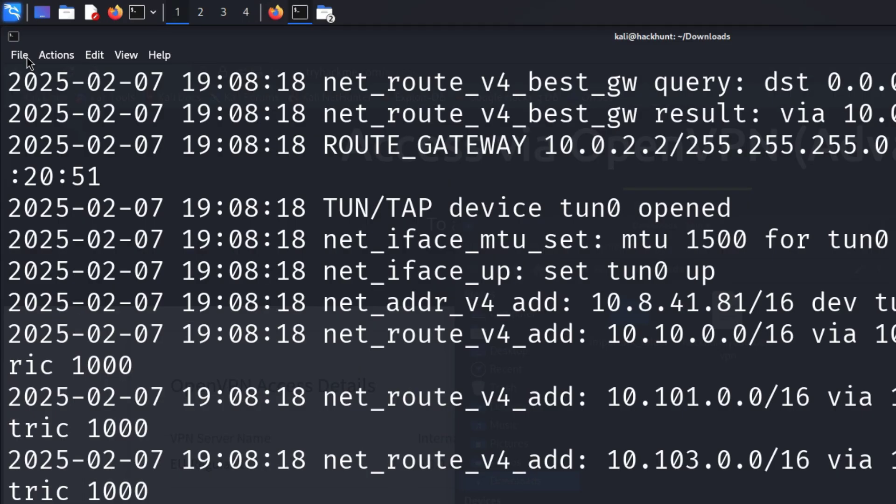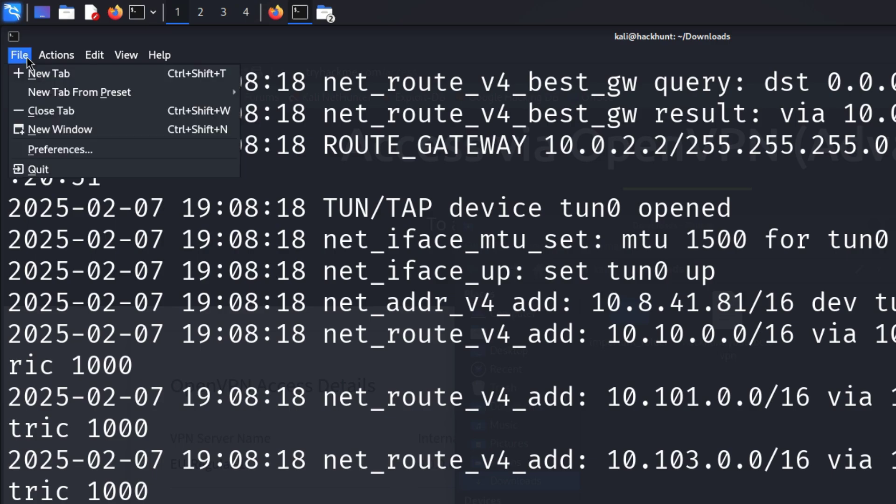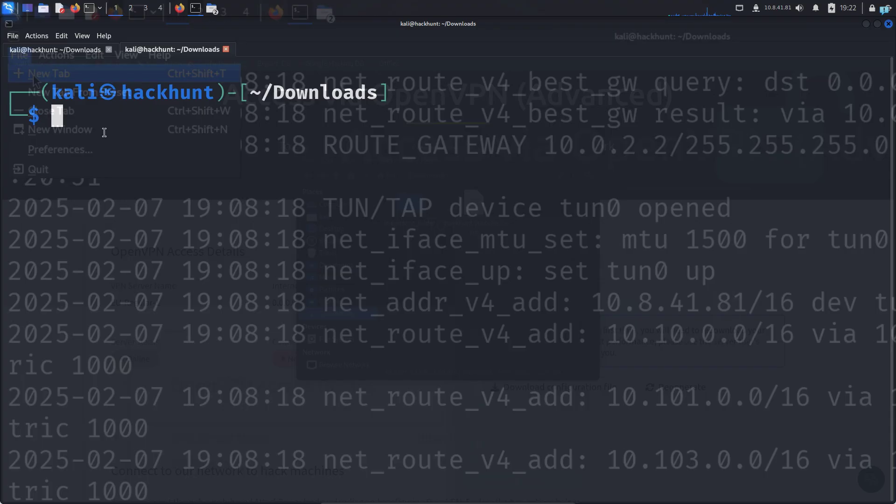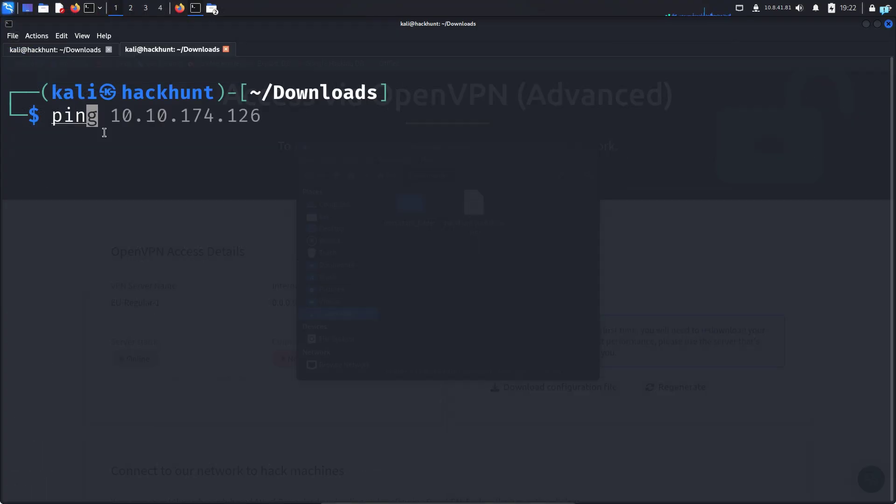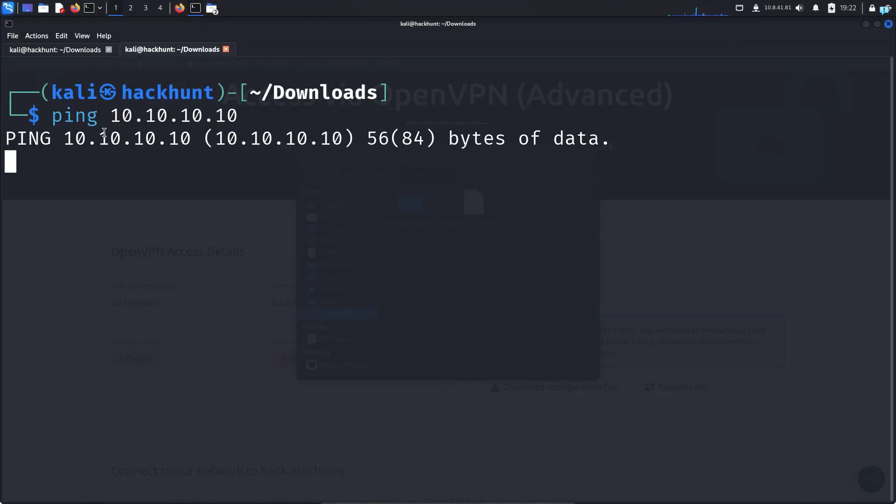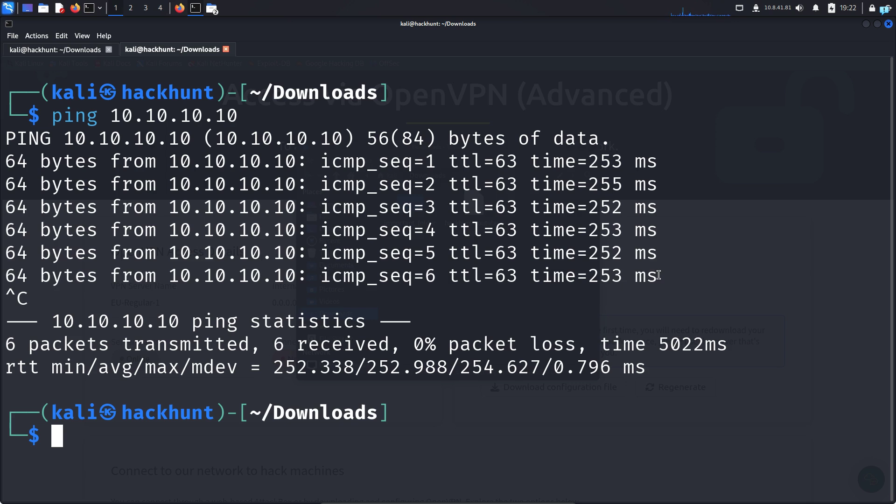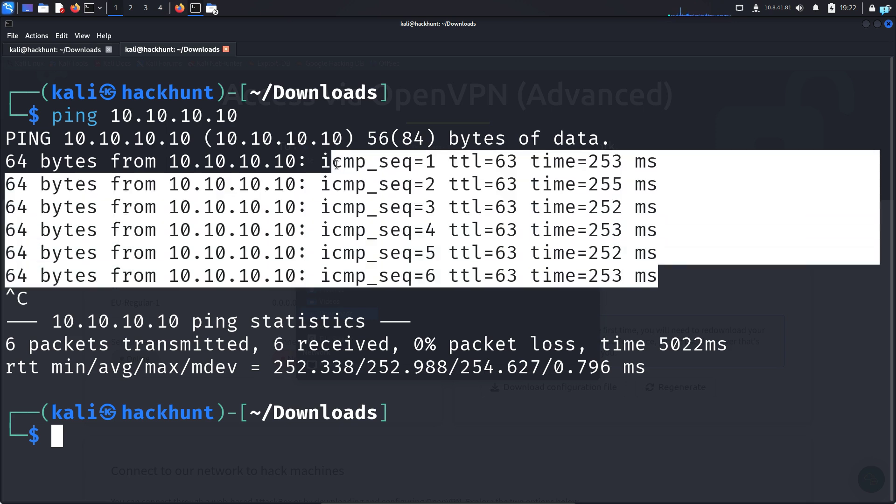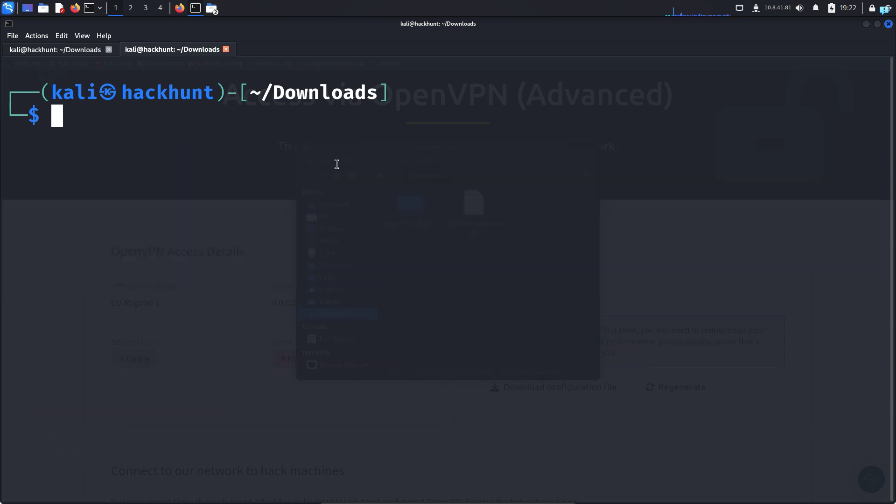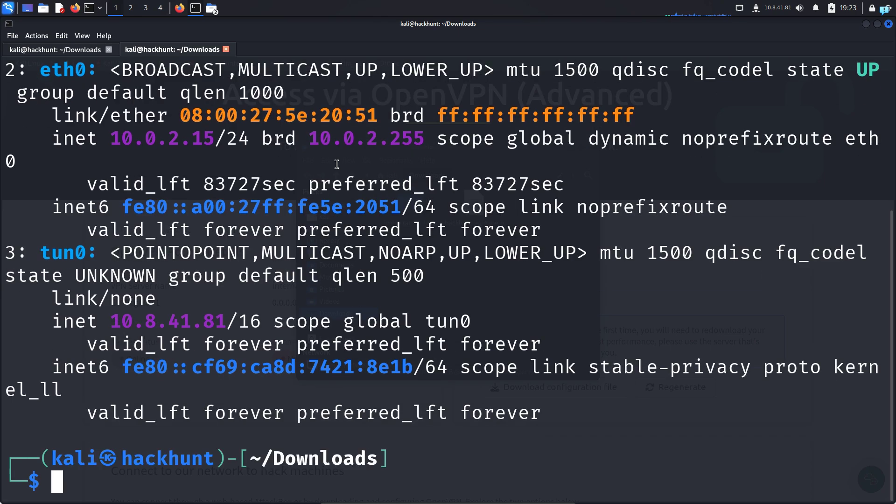You can also confirm by opening a new tab and typing ping 10 10 10 10 and press enter. If you get the response, it means that you're successfully connected. You can also confirm by typing IP space a and press enter. This is the interface with which I'm connected to TryHackMe.